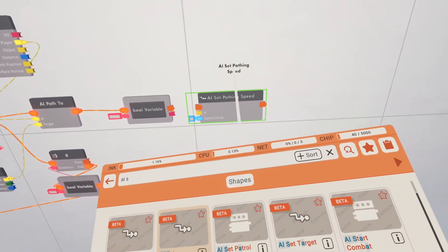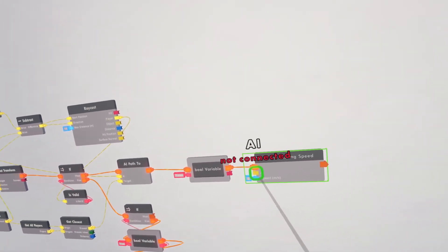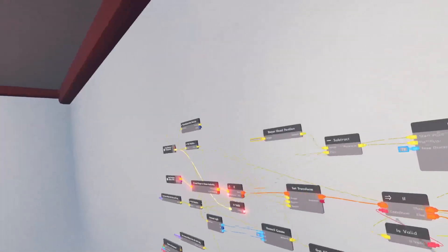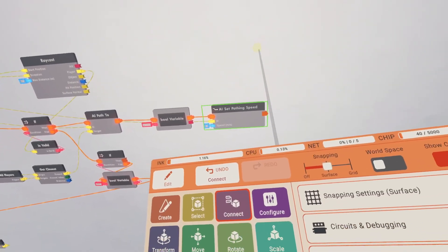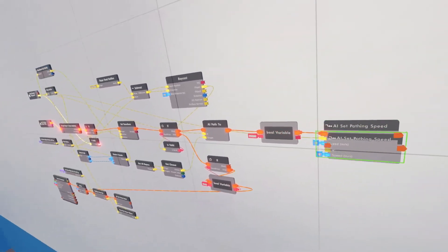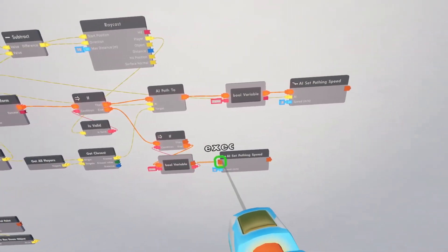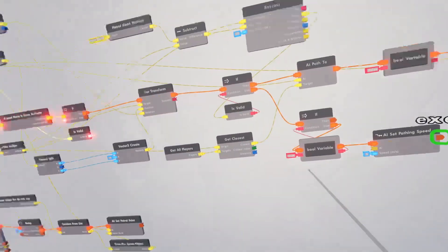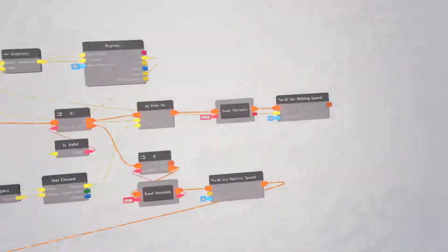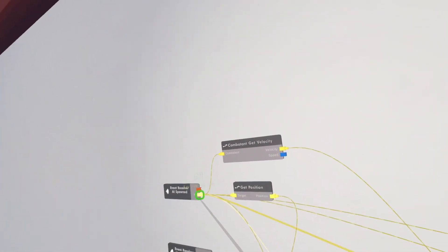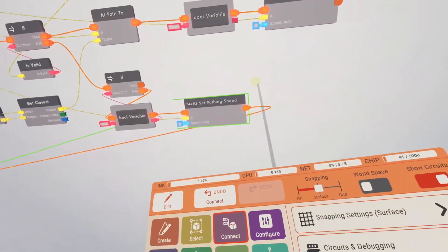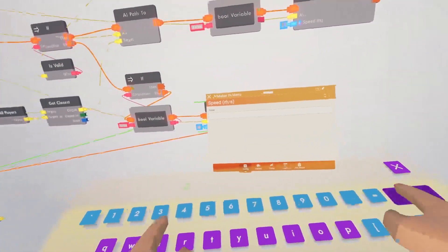Now we need to set the AI speed so when the AI sees you it increases its speed. Get an AI set pathing speed chip connected to the AI. I'm going to set the speed to 5. Clone this down to here and connect it to the AI set pathing speed, then connect this back to the random. This is going to be a slower wandering speed — I'm going to make this one 3.